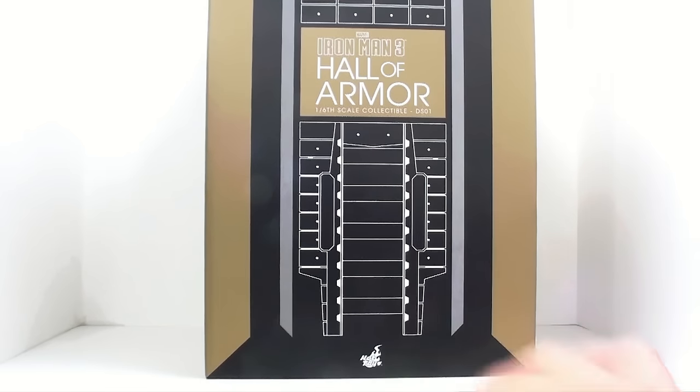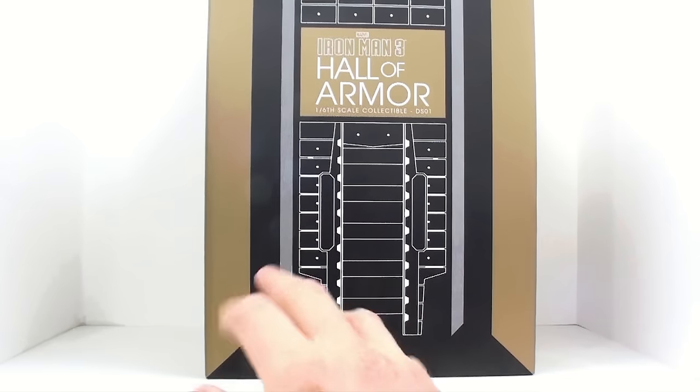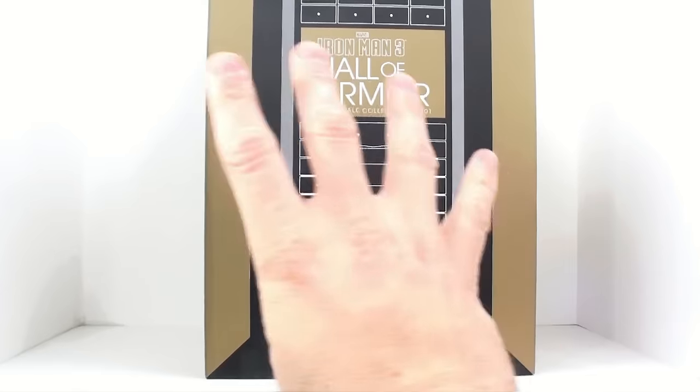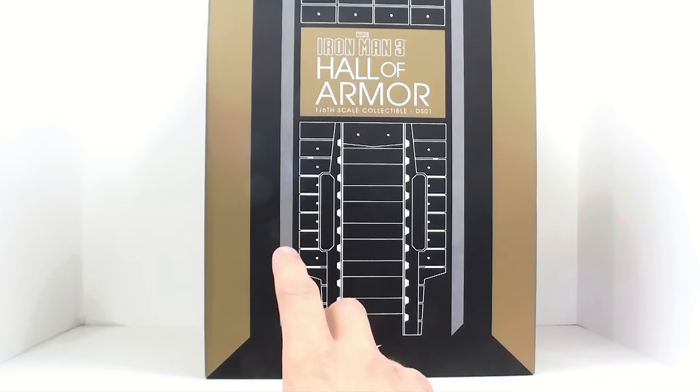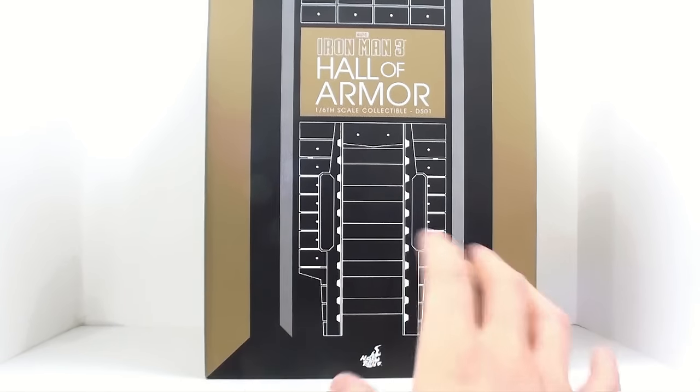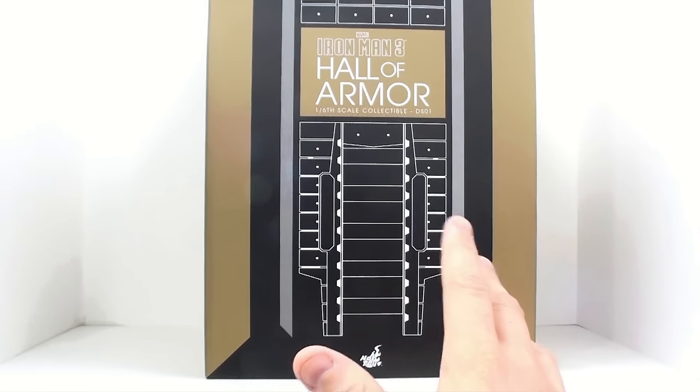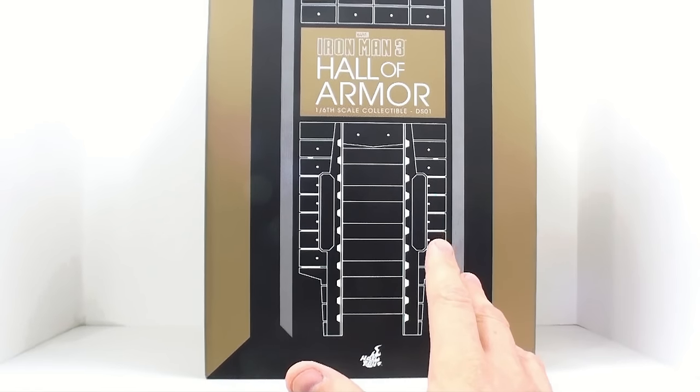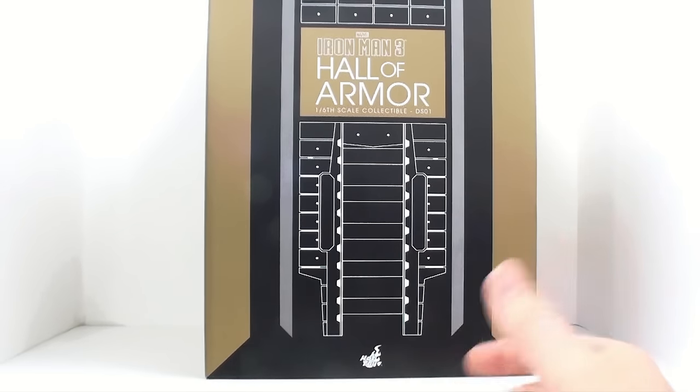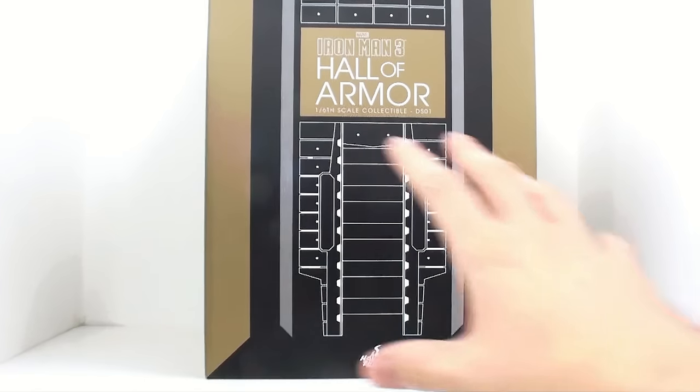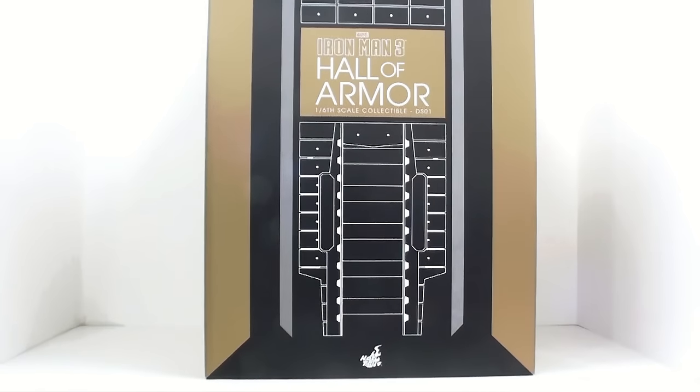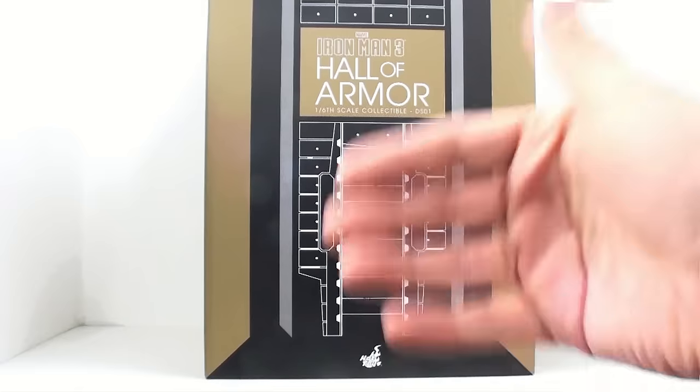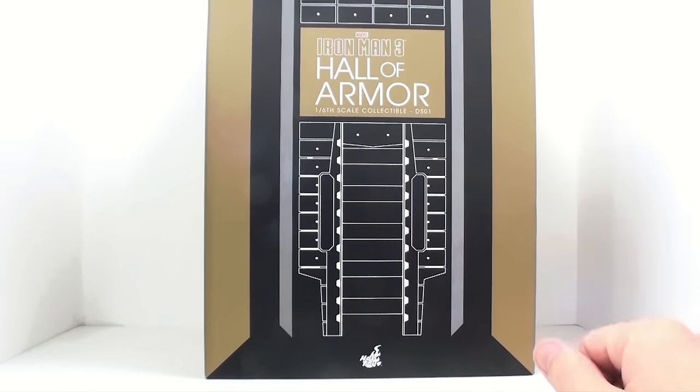The Hall of Armor comes in three different kind of sets: a one-piece, a four-pack, and additionally, a seven-pack. So you can pick and choose what you want to do. If you only have a couple Iron Man suits, you can do it that way, or if you've collected all of them, you can get all seven of these. But each different set comes shipped in a different kind of setup.